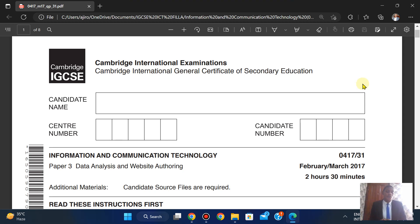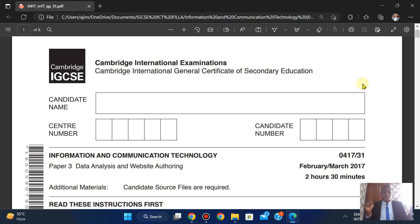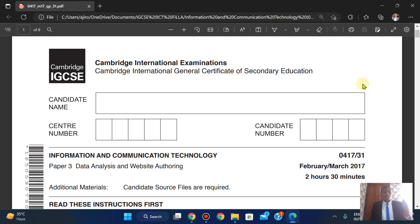Hello everyone, welcome to Gyrotech. In this video we're going to be looking at the CIE IGCSE Information and Communication Technology, course code 0417, looking at Paper 3 Website Authoring, February/March 2017.